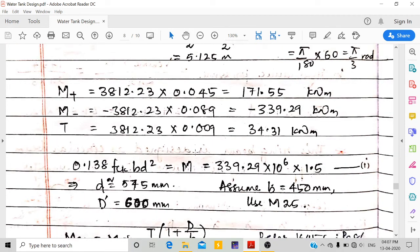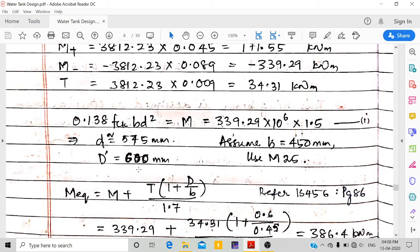Assuming b = 450 mm and using 0.138·fck·b·d² = M (maximum moment 339.29 kN·m × 1.5 safety factor), depth d = 545 mm, giving total depth D = 600 mm initially. However, after checking steel requirement, depth is increased to d = 900 mm and total depth = 950 mm.